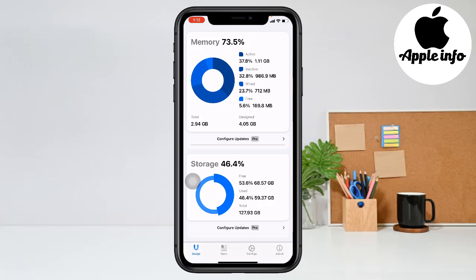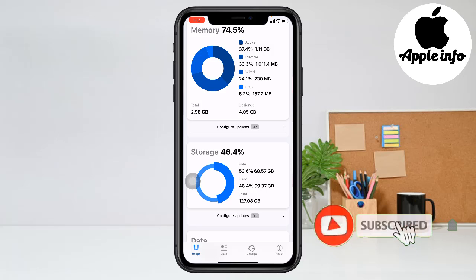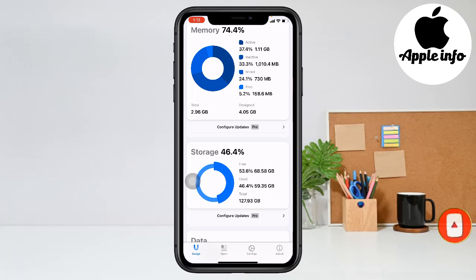Hello viewers, welcome to my another video. In today's video I'll show you how to clear the RAM memory of our iPhone. When we install a lot of apps on our iPhone and open a lot of apps together, our RAM memory becomes full and our phone becomes very slow. So let's get started and clear your iPhone RAM memory.